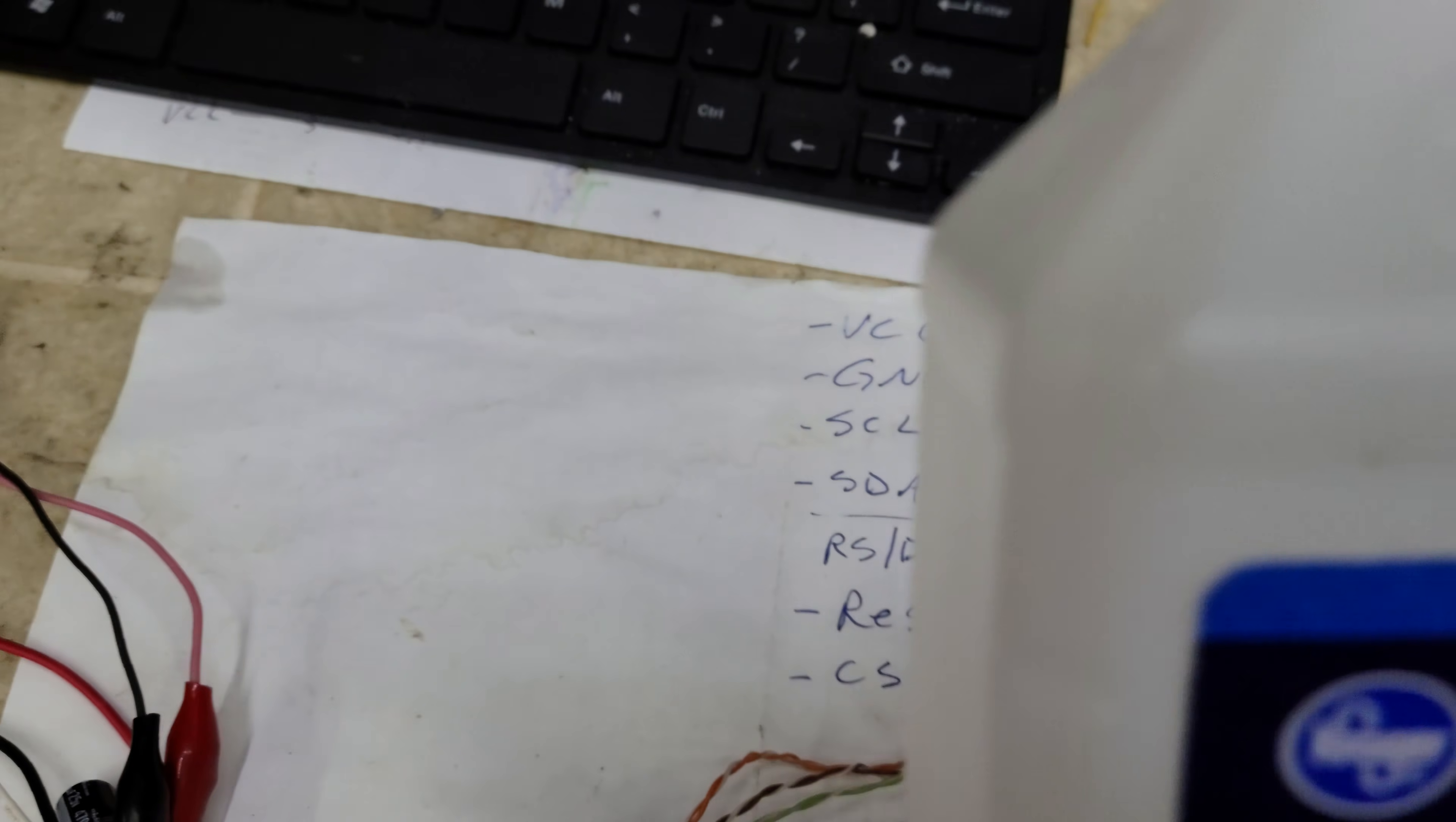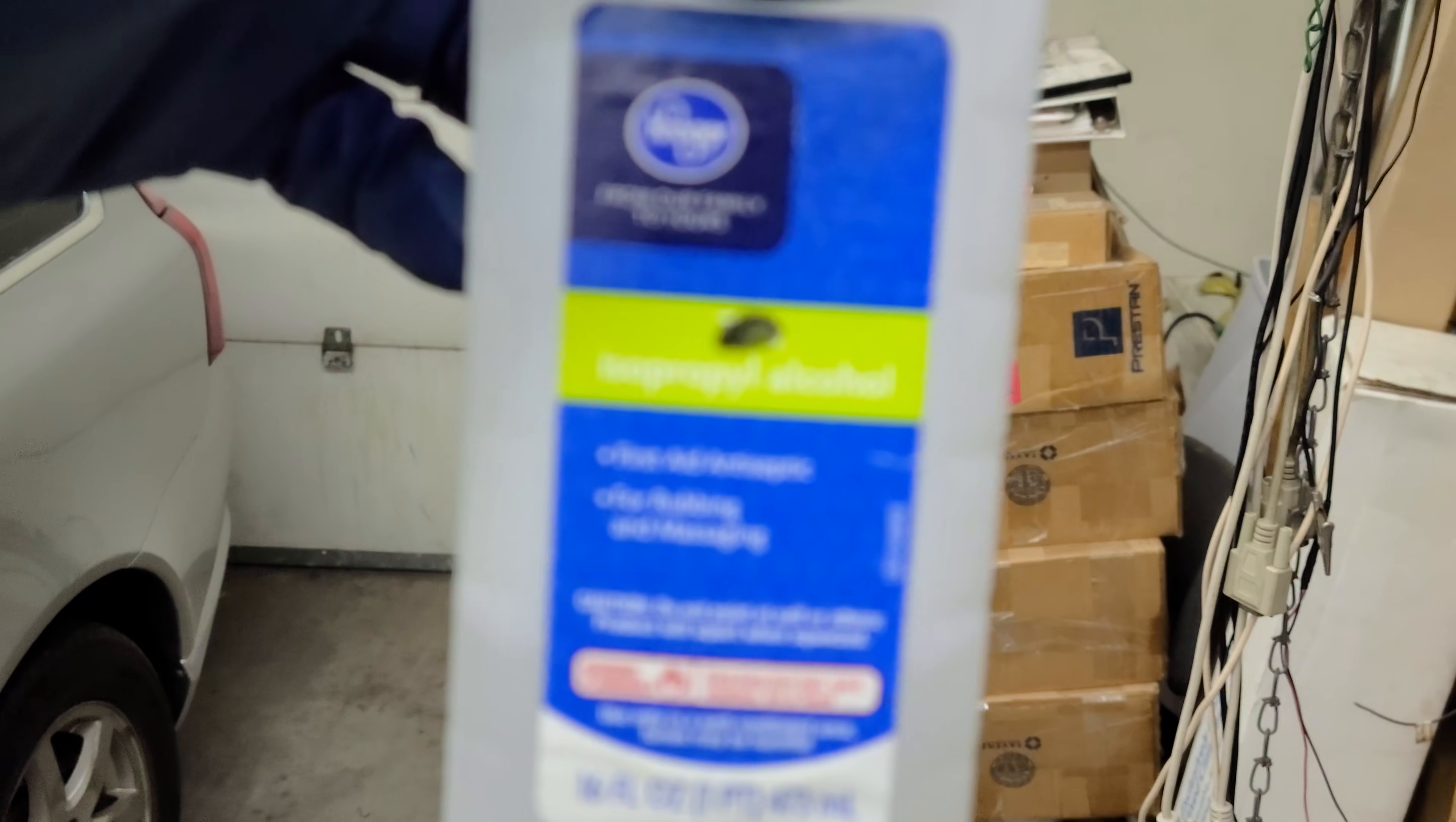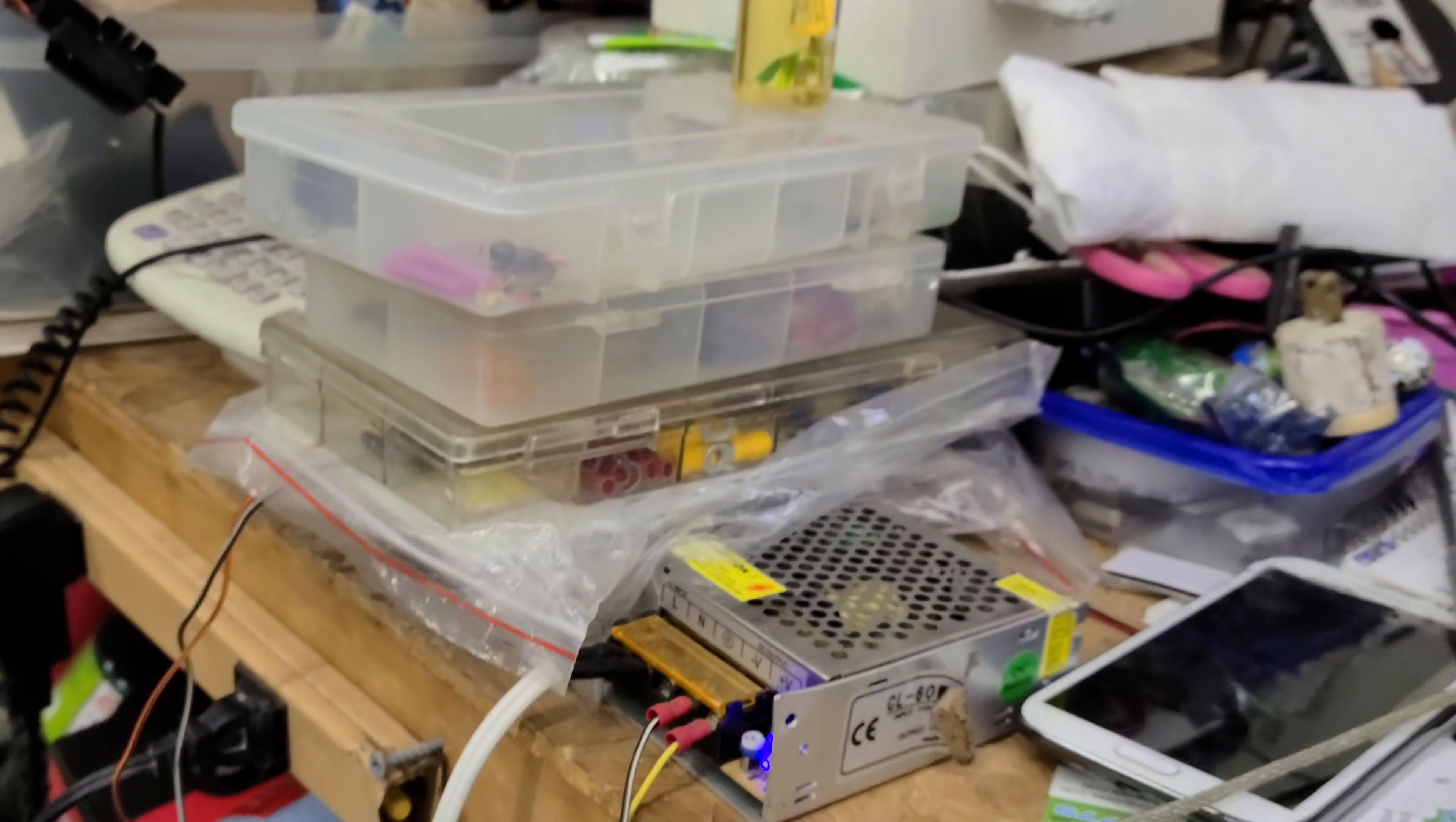Let me show you a couple things. This is isopropyl alcohol from Kroger, which is 100% alcohol.